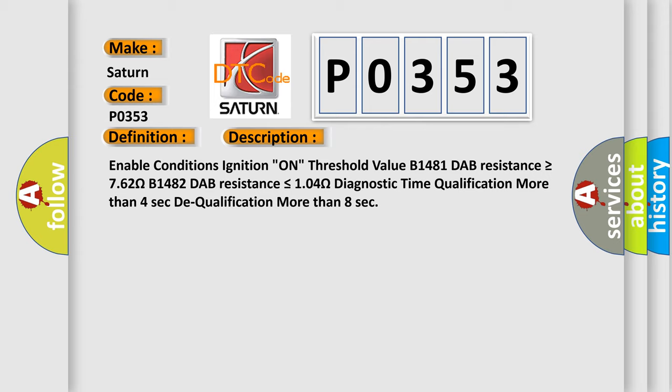Diagnostic time qualification more than 4 seconds, dequalification more than 8 seconds.